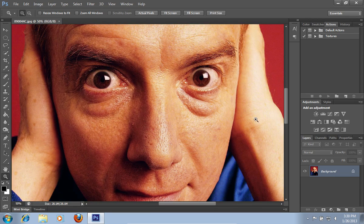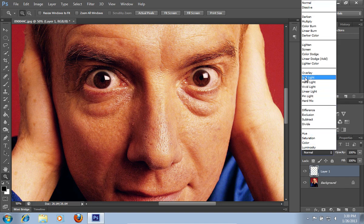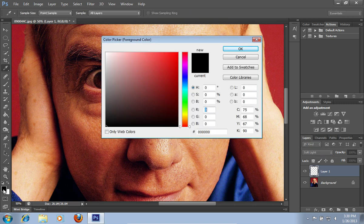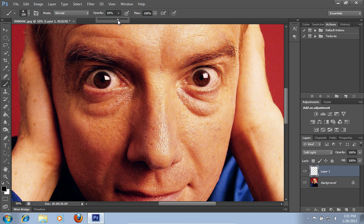Click on the Create New Layer icon. Go to the Blend Mode menu and from the pop-up menu choose Soft Light. Then click on Set Foreground Color and pick a black color from the palette. Select the Brush tool from the toolbar and adjust the opacity to about 70%. Then draw on the photo in the eyes area.